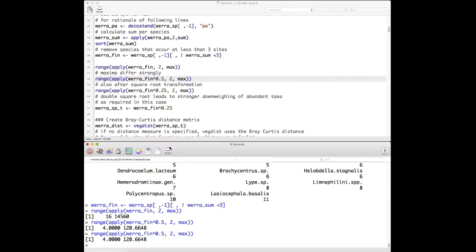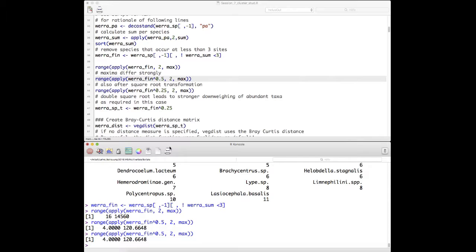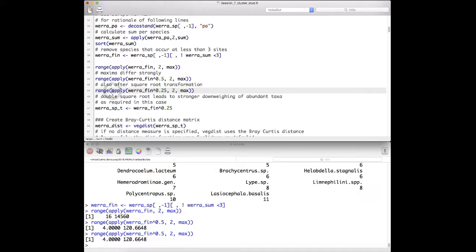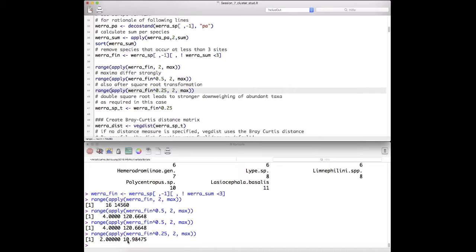With values of 120 and 4, we still have a factor of 25 difference. So we could double square root transform, which gives a range within approximately one order of magnitude. We decide here to apply a strong down-weighting of the abundant taxa — though this would depend on the scope of your research — and we assign the transformed data to a new object.